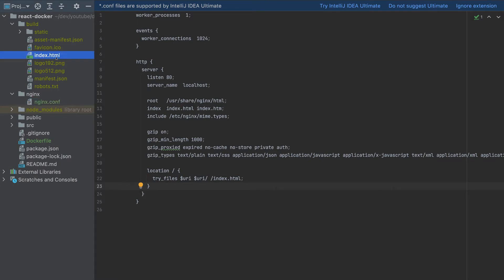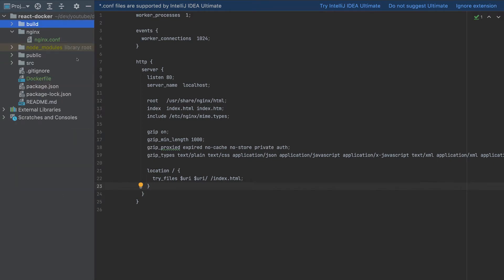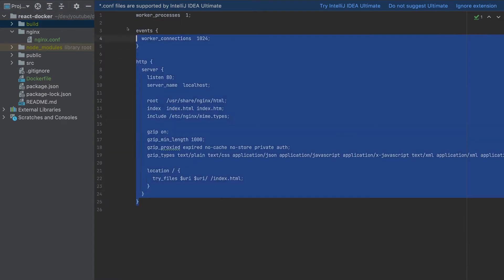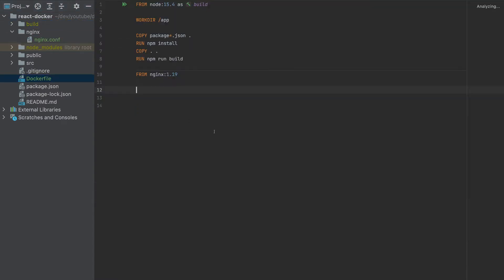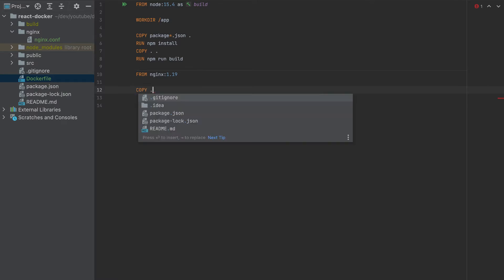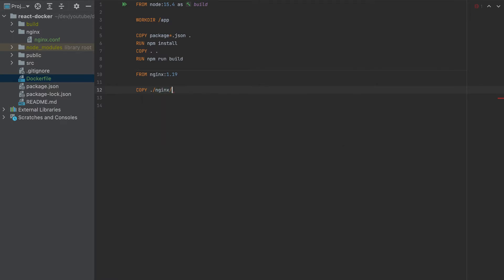The build is index.html and all the JavaScript files that we need. And so we have to copy this file to this nginx container. So copy nginx/nginx.conf to /etc/nginx/nginx.conf.